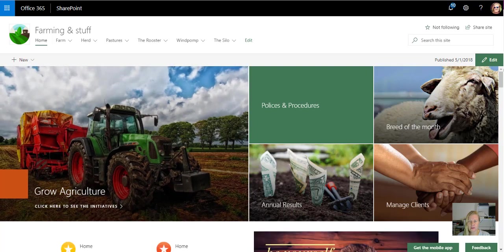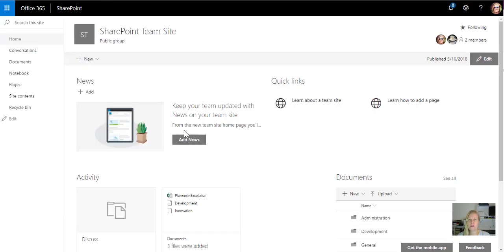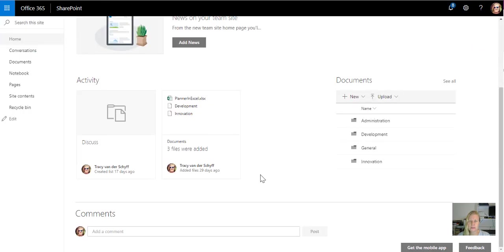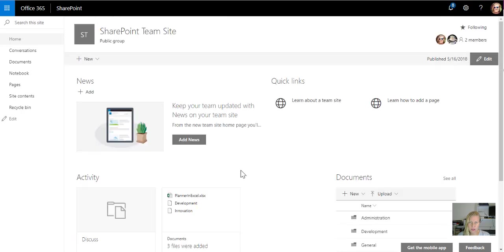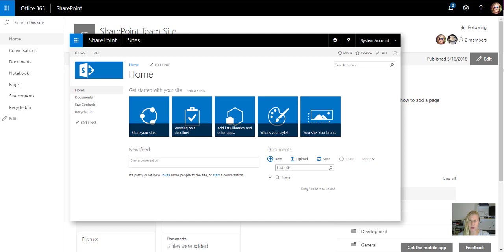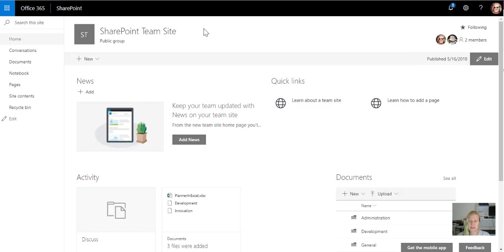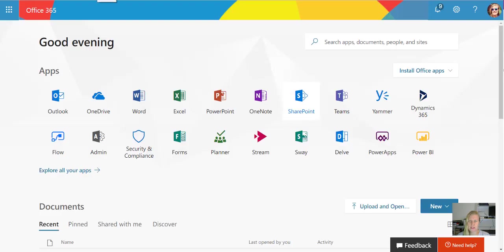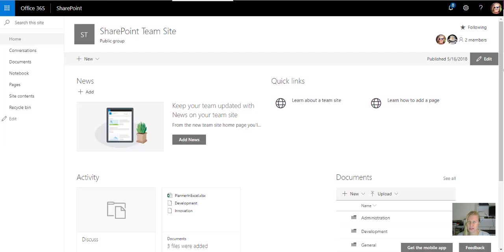Then the other template builds the standard new modern look and feel team site. You'll remember the older team sites had those blue little promoted links looking icons on the landing page. I still miss promoted links. But when you look at these two sites that it created, it's actually site collections that it created.